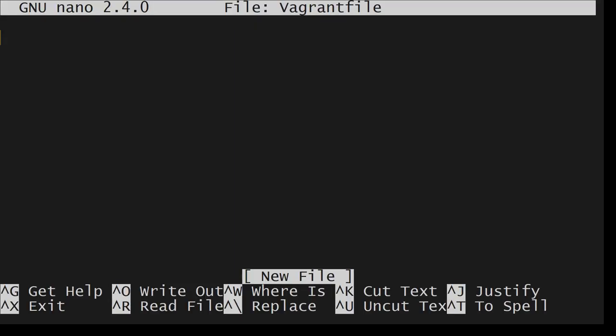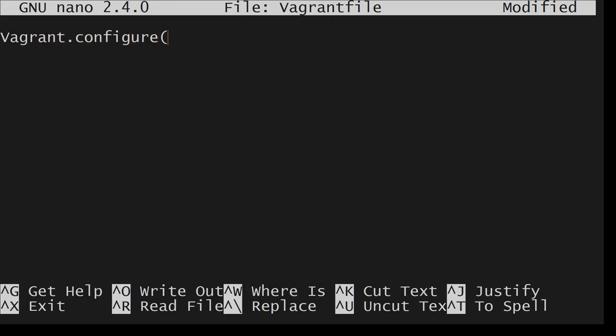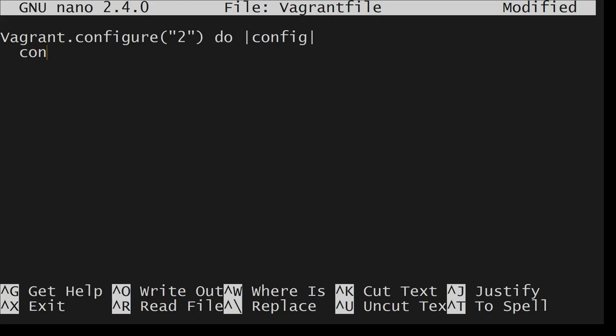Here what I am going to do is let me go ahead and create my own file. That is touch vagrant file. I will say notepad vagrant file. Let me show you what I did from vi or nano. You can also do that.